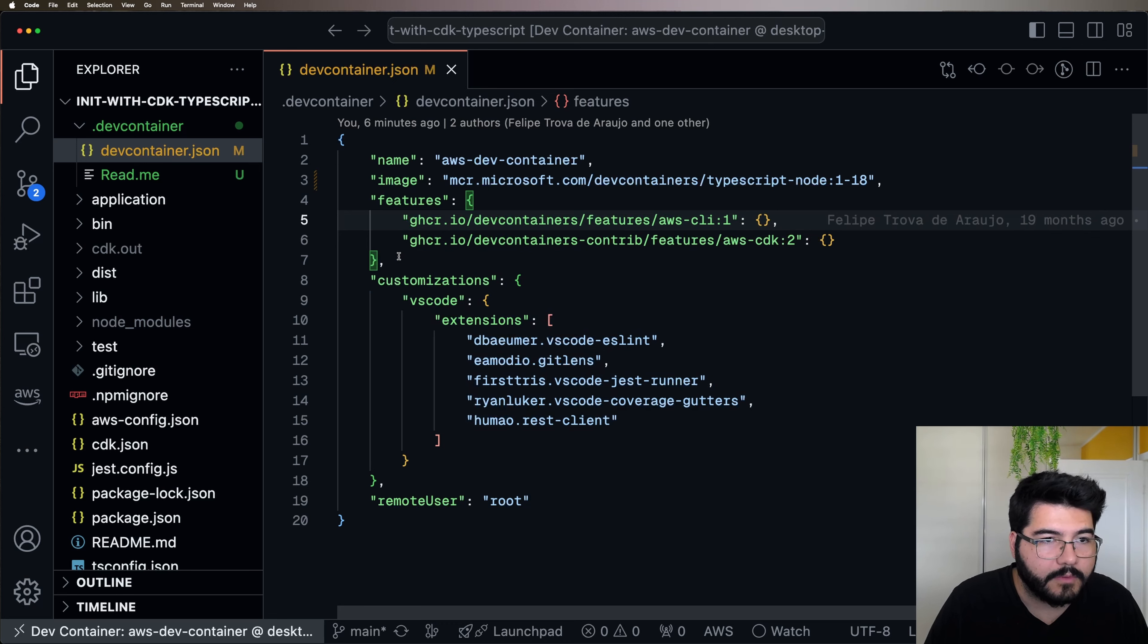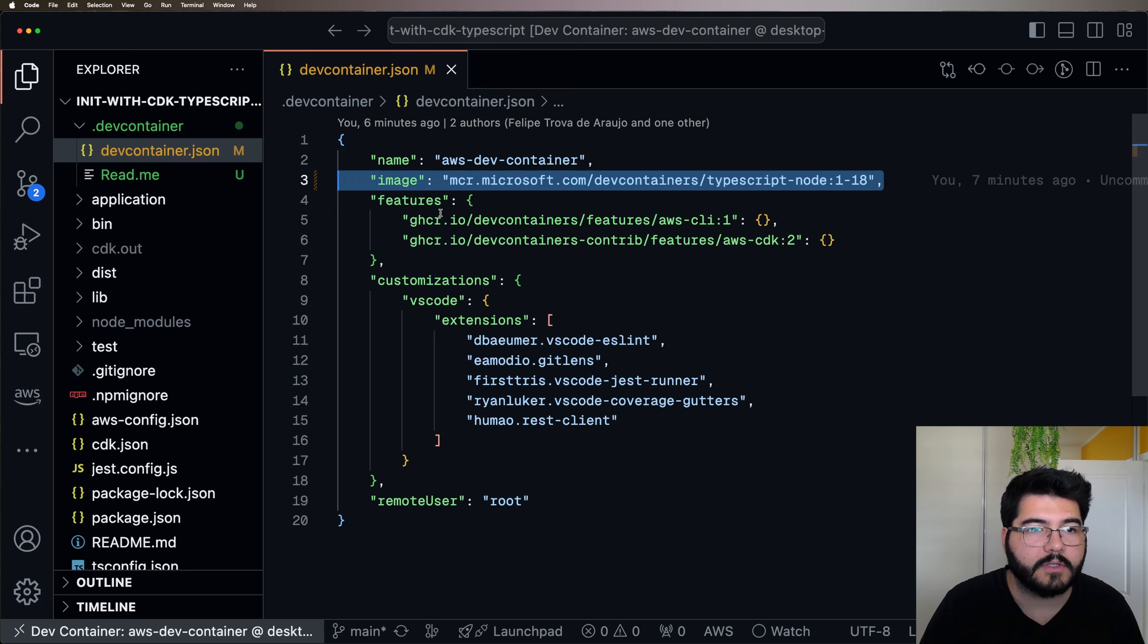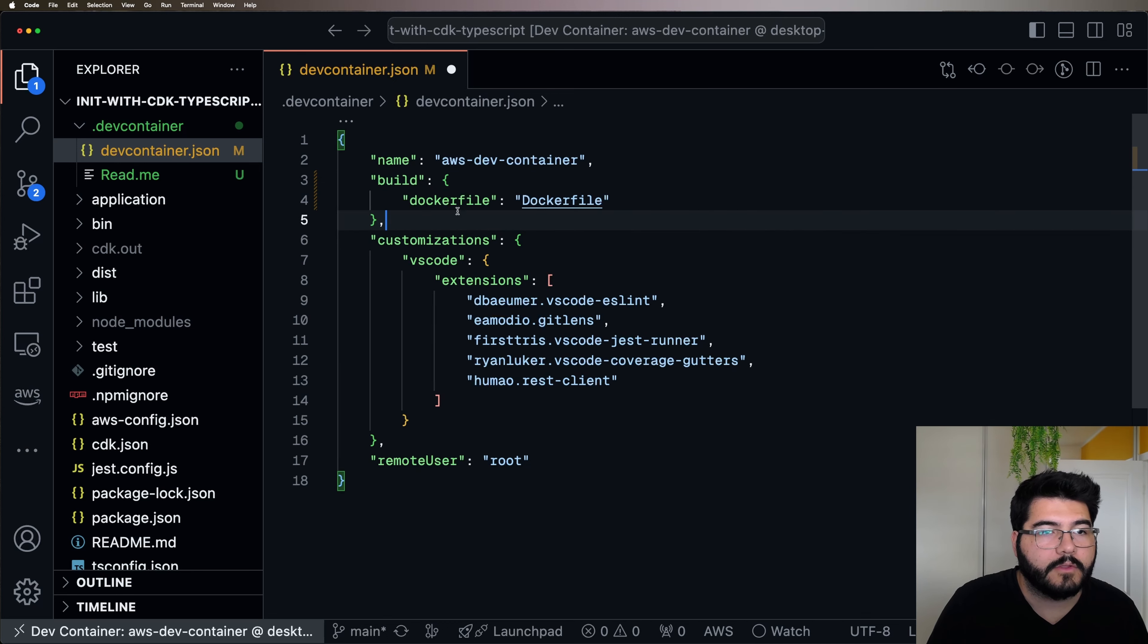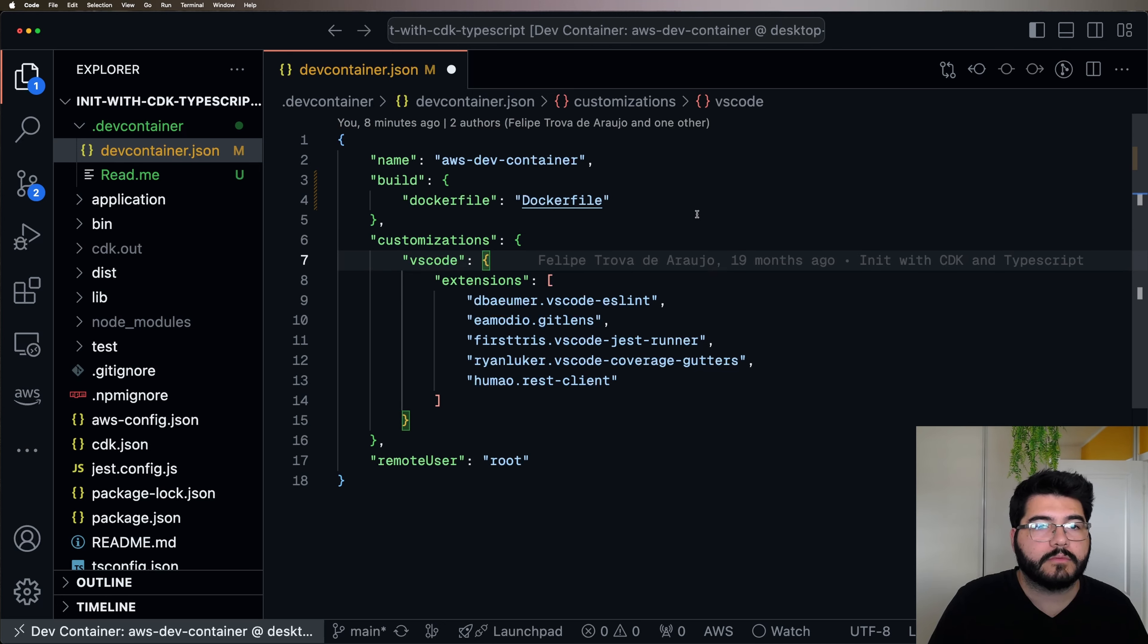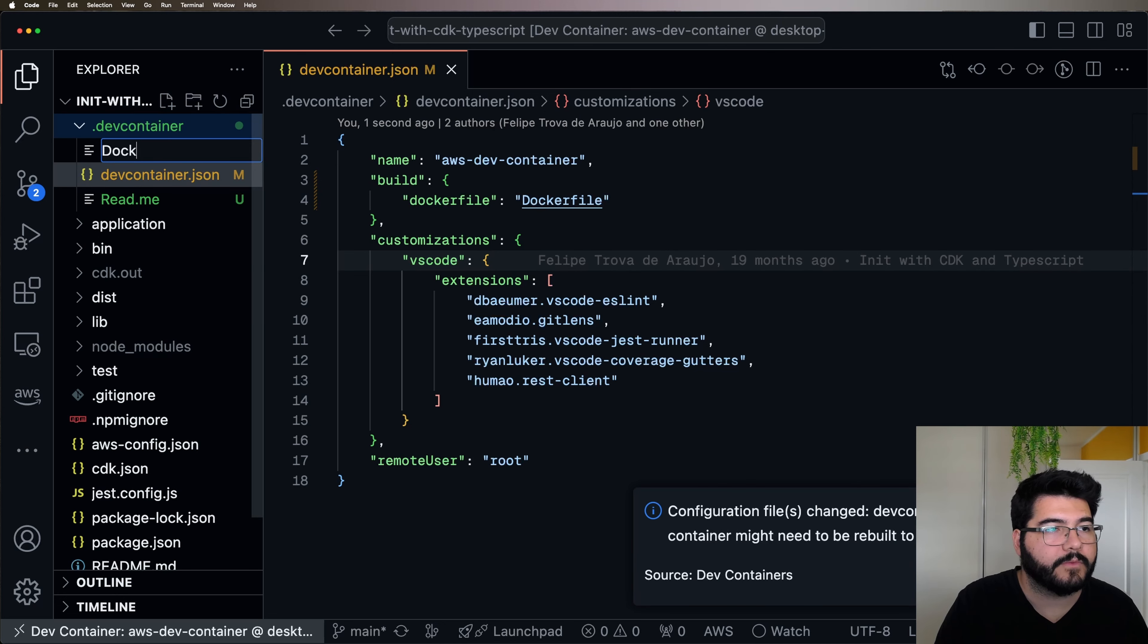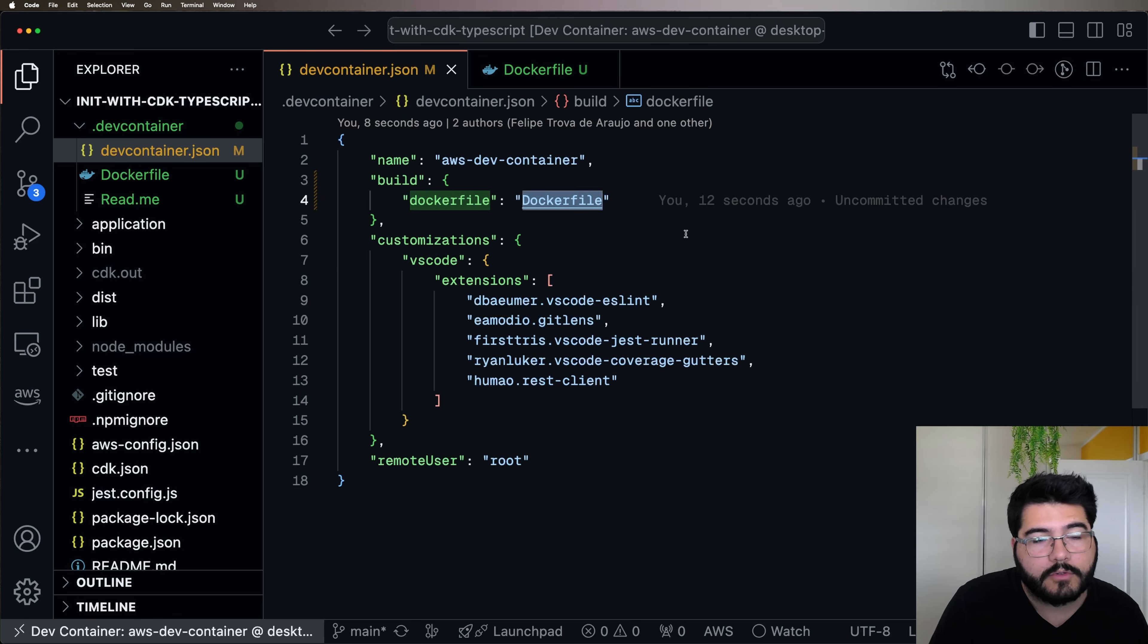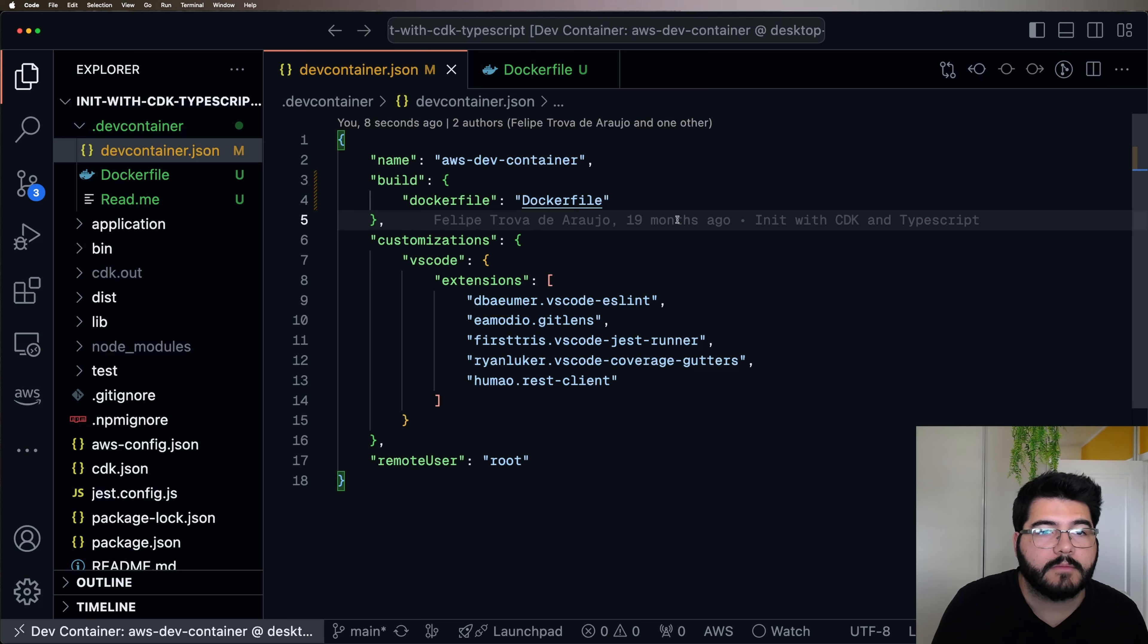There is another way that you can build containers. If you need more flexibility instead of being just dependent on this list of images and these features, you can build your own container. For that, you can replace image and features with your own Dockerfile. So that's the normal Dockerfile that you would create. And you just need to create another file, a Dockerfile here inside your devcontainer folder. And this way you can point to your Dockerfile and you can create a way more customizable image. It's way more flexible.